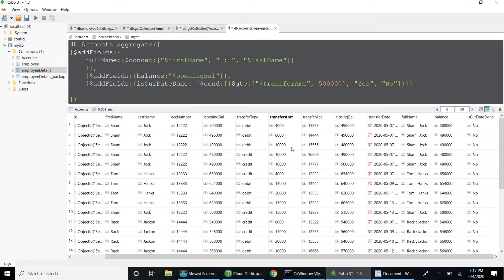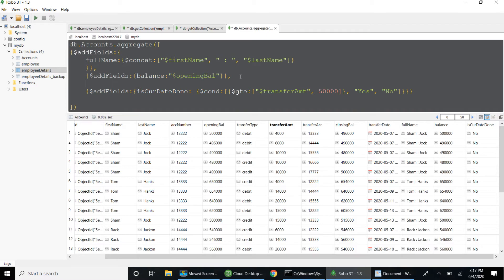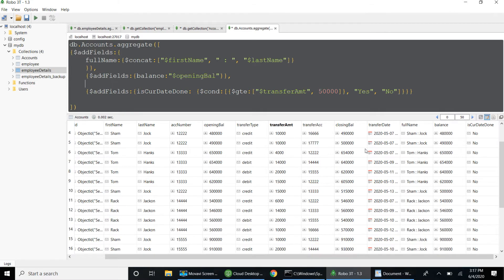Ideally I should sum the transfer amounts grouped by account before checking the 50,000 limit — I could use $group with $sum for that. But for now, this demonstrates how to use $cond inside $addFields running on each individual document. Similarly, if I want to print a field value in the condition result, I can pass something like dollar transfer account number — that is also possible.